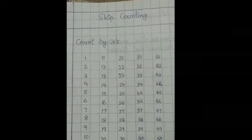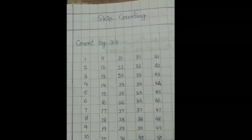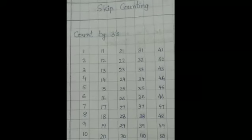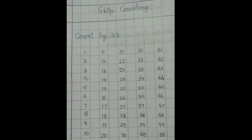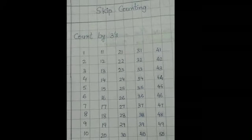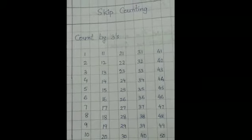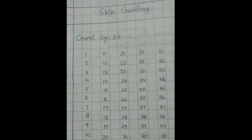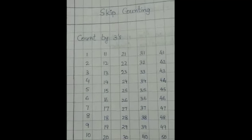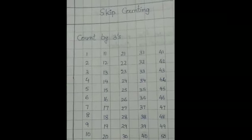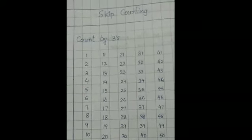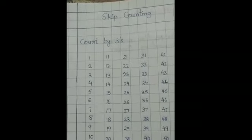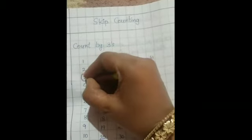Now start doing circle. In which number? Count 3, 3 numbers and circle the number. 1, 2, 3. So circle here 3.